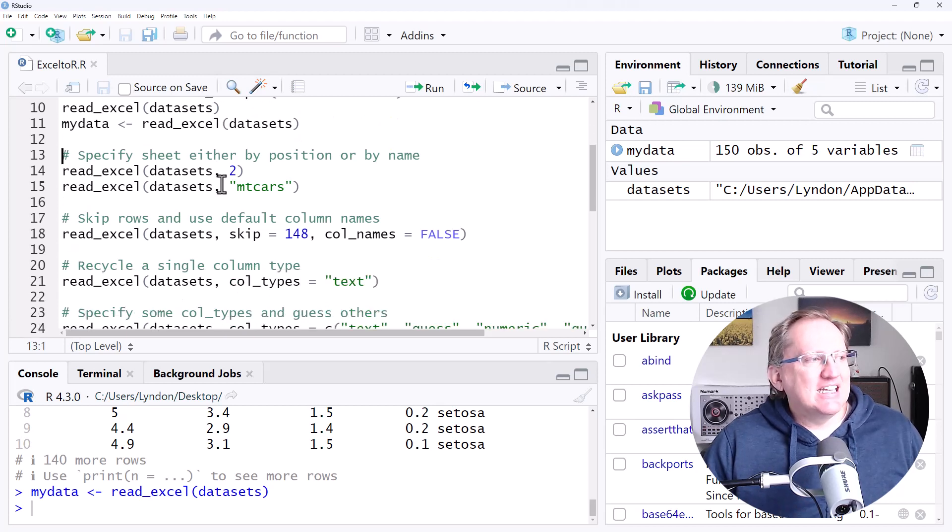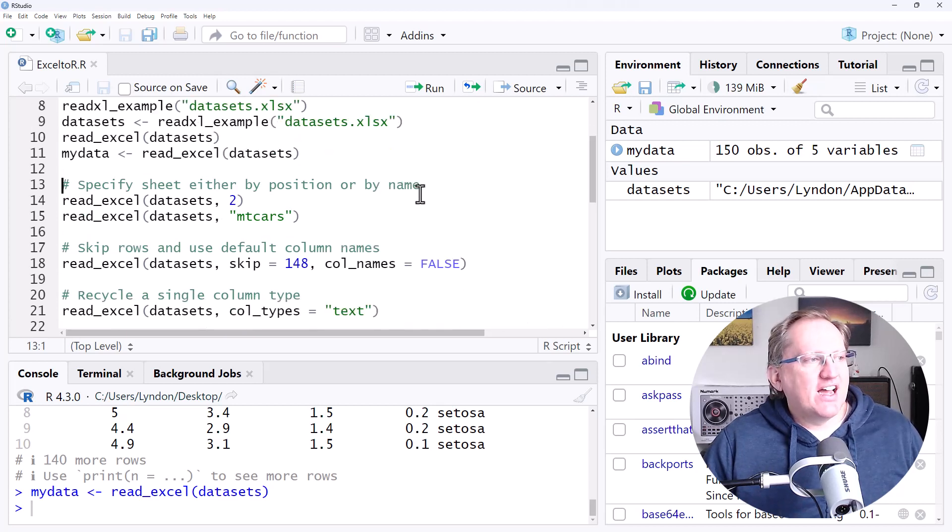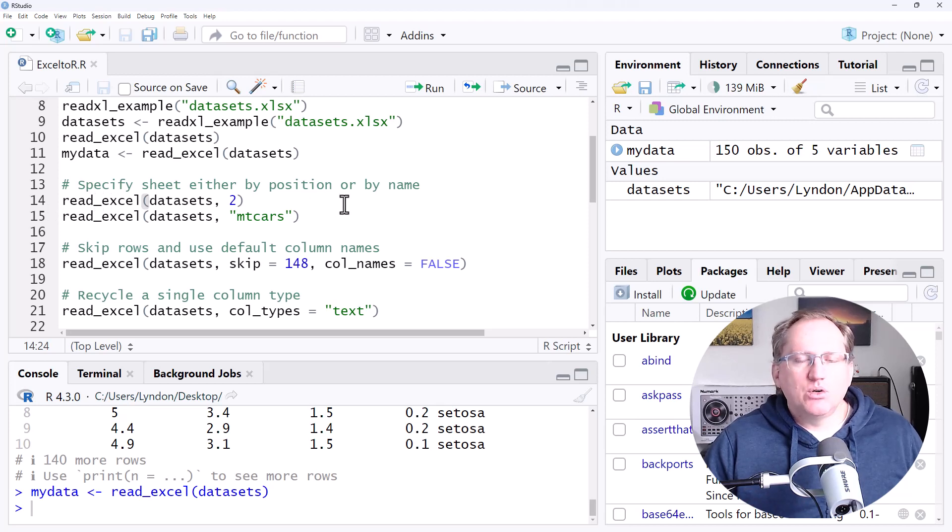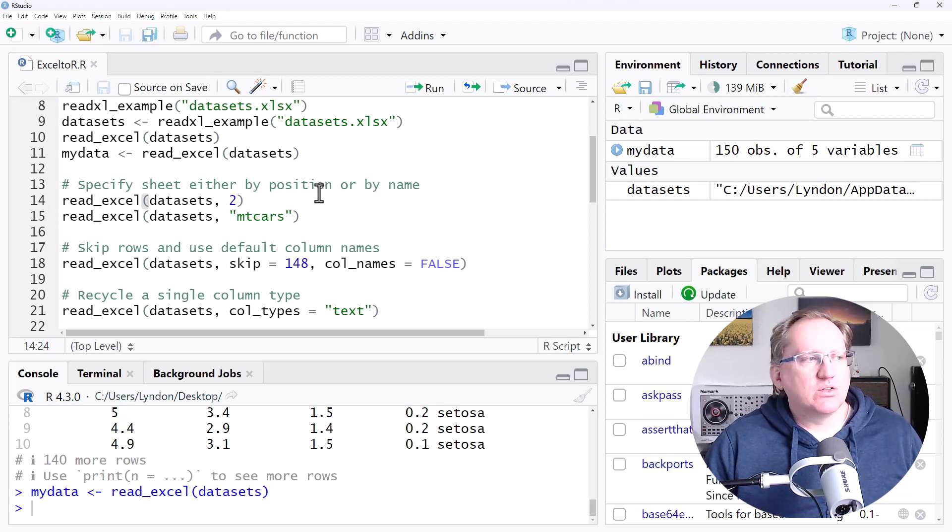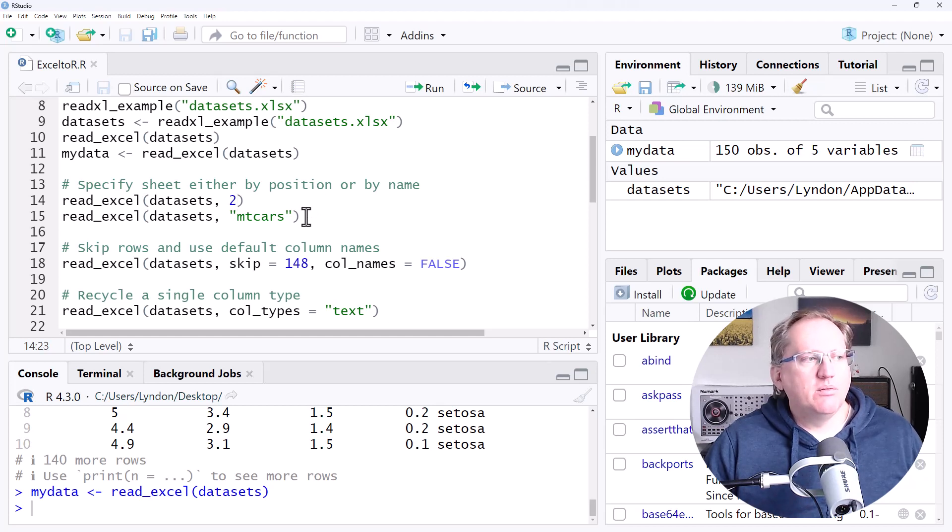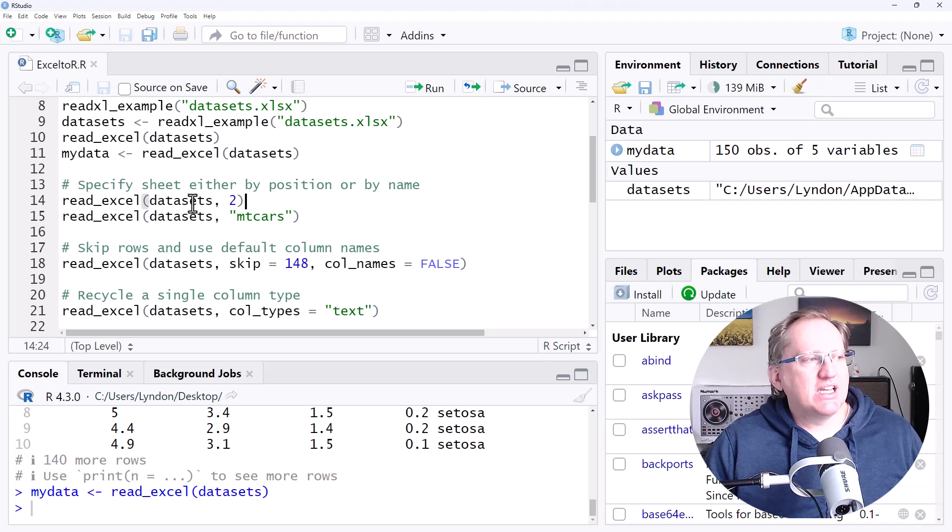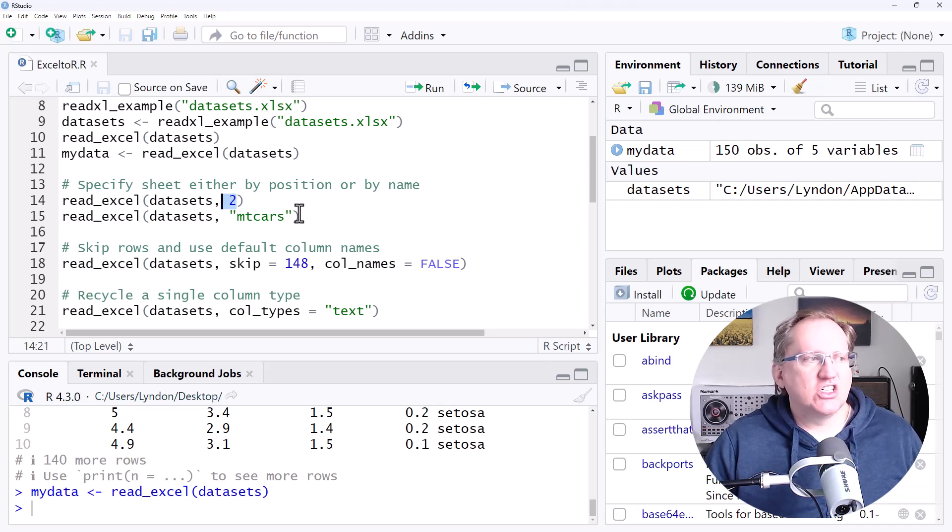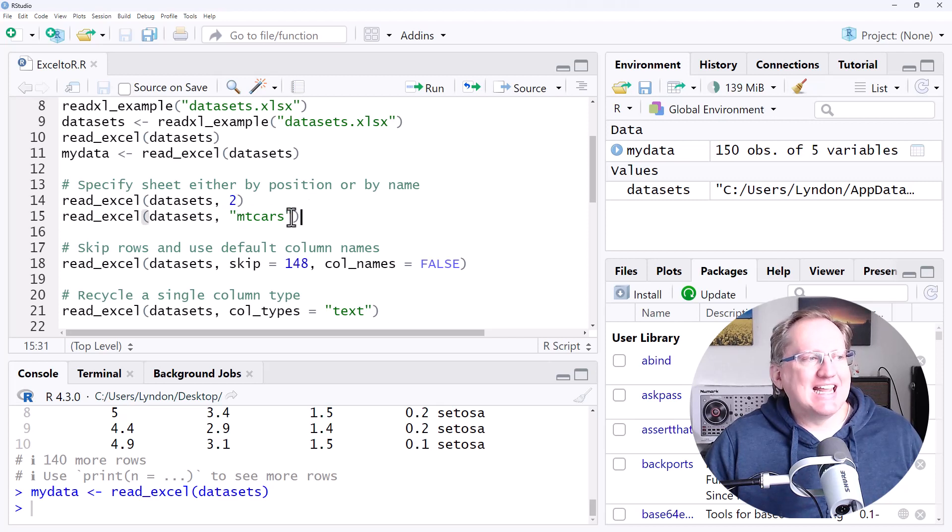So the first thing is specifying a particular sheet. If we have multiple sheets in our Excel document, we need to be able to refer to them. We can refer to them by position or by their name. So we can see two examples here. If we say number two, it will be the second sheet. Or we can specify the name of the sheet.